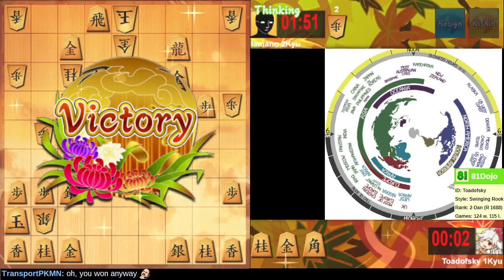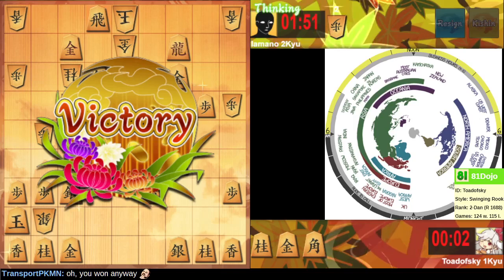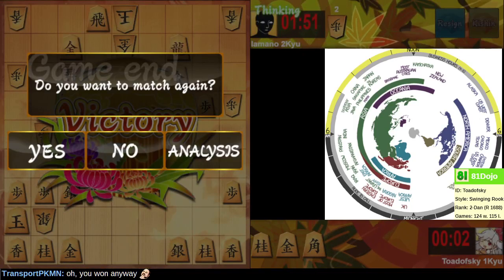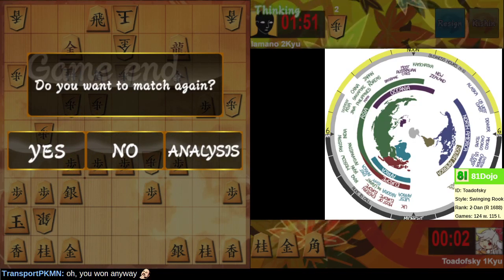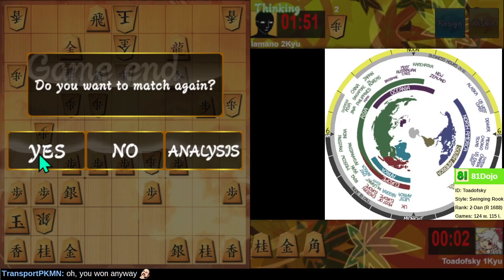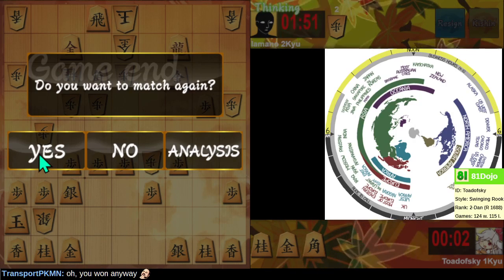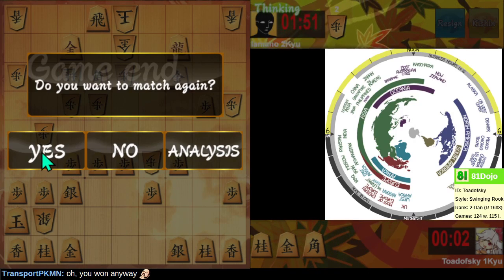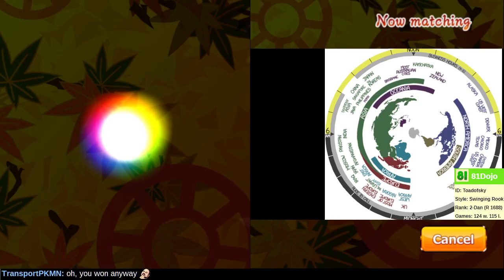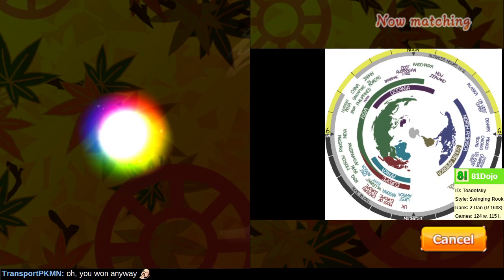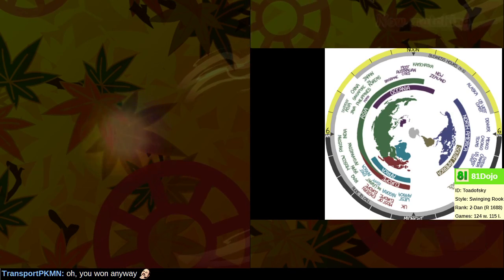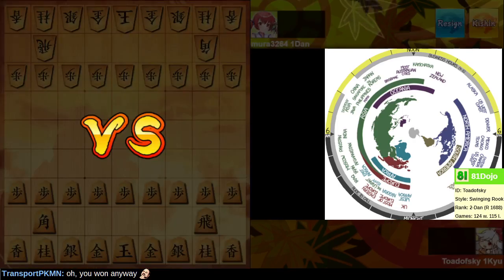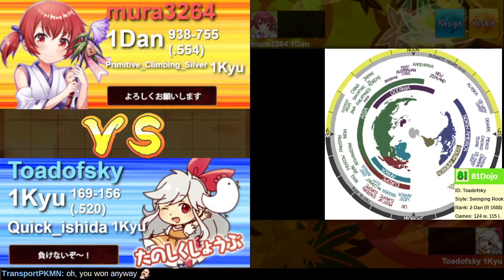Gotta work on those checkmates, you know? Gotta know how to checkmate. Also, if you're defending, gotta play good defensive moves. Thanks for the game. One down, two to go.